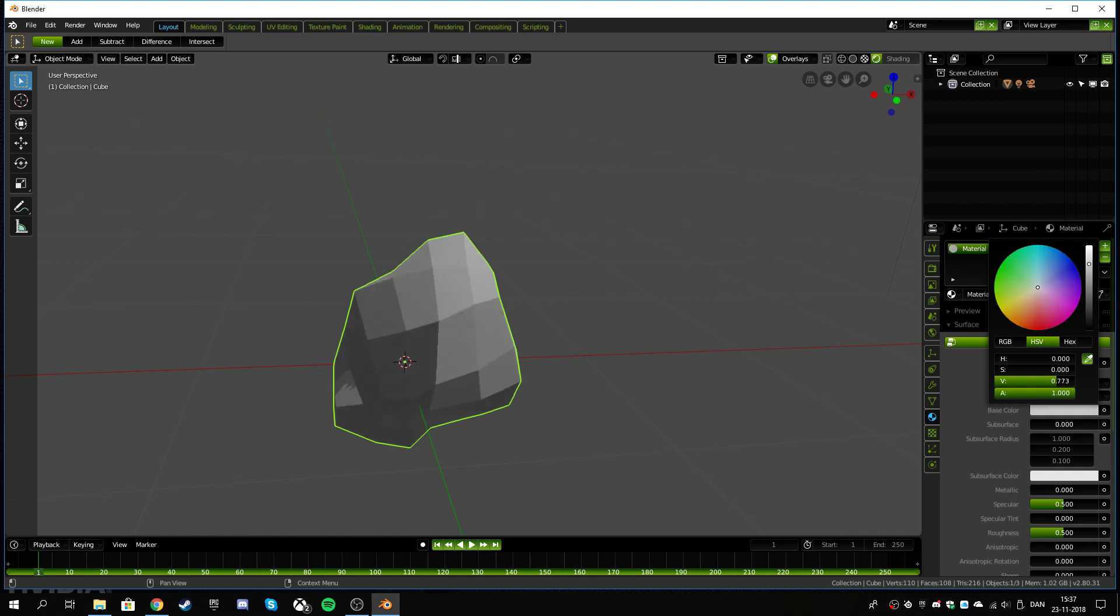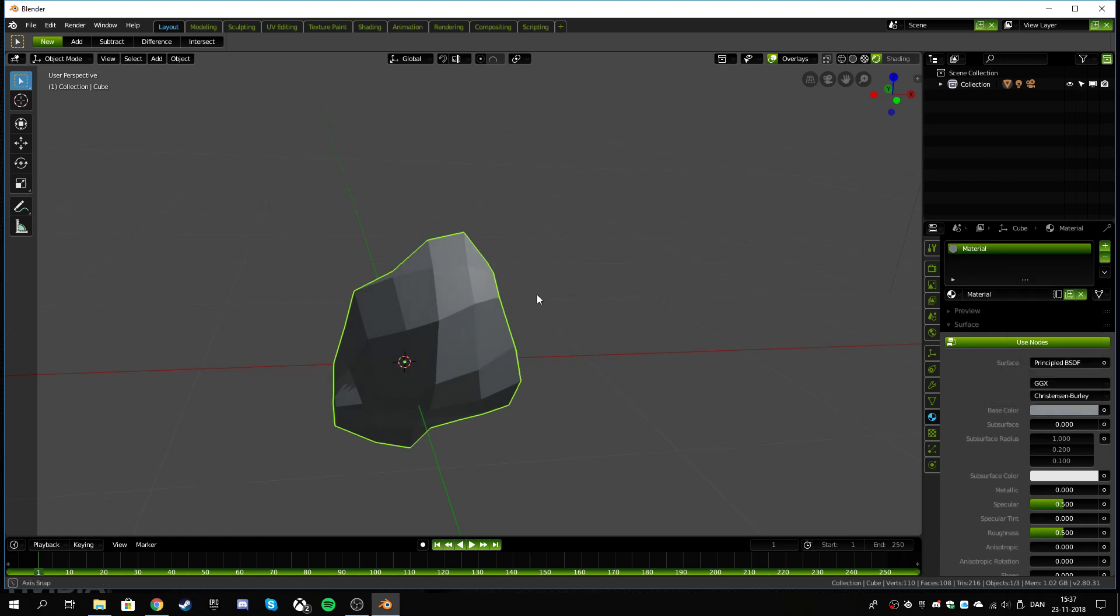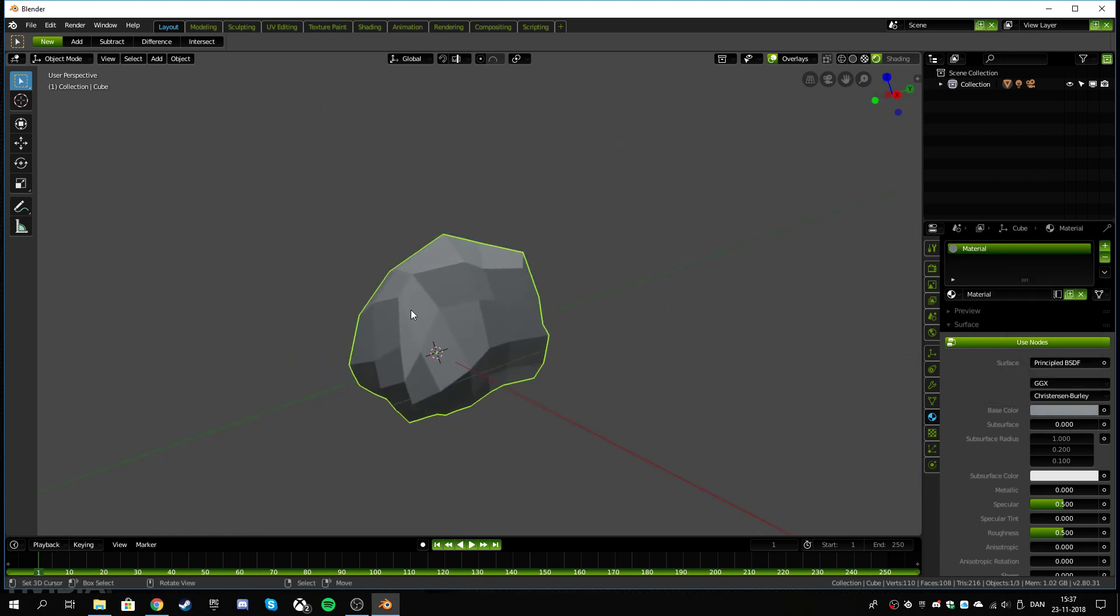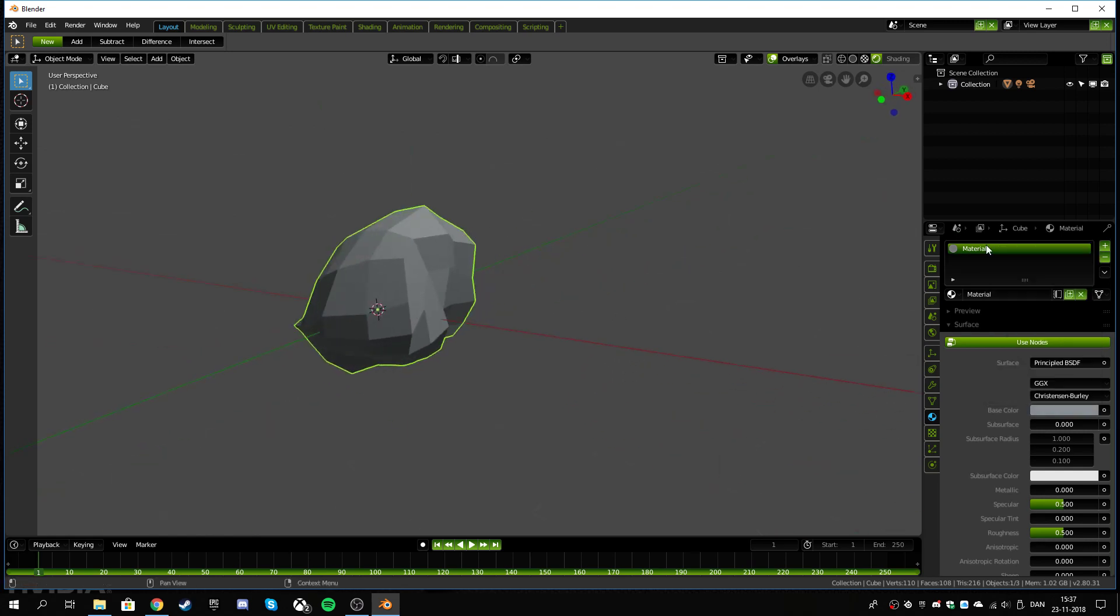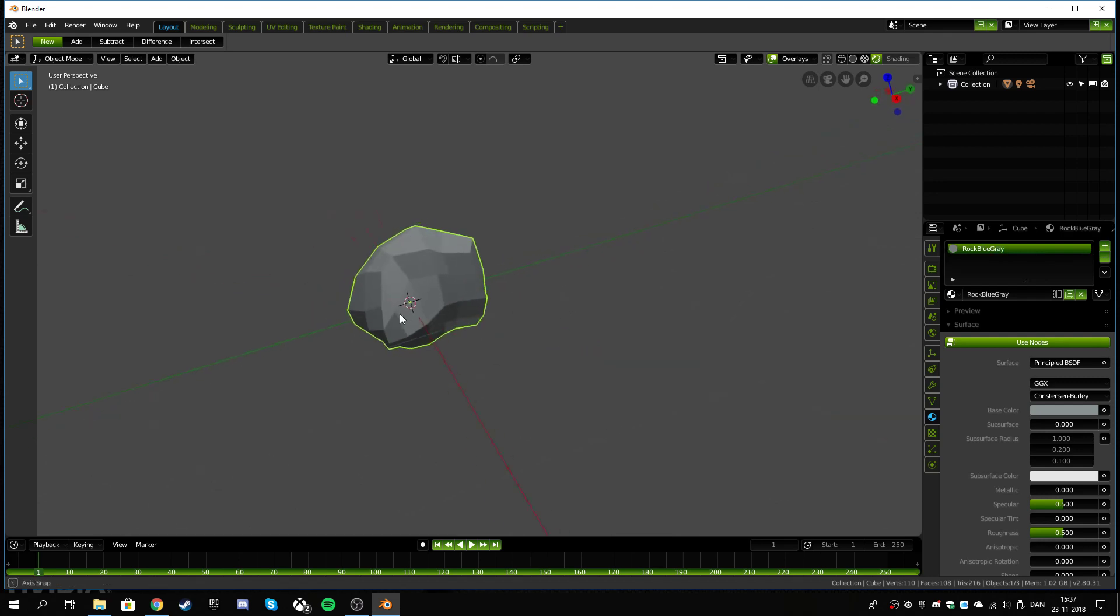Let's just drop this gray down and maybe make it a little bit like, what color, maybe it's gonna be like a bluish rock, not very much blue. And we name this rock blue gray. It's good to get into naming everything.